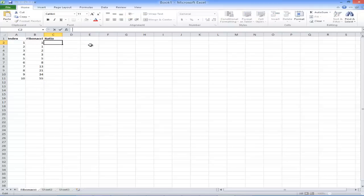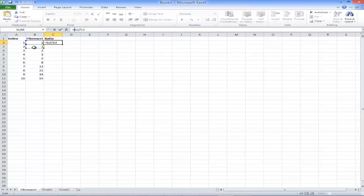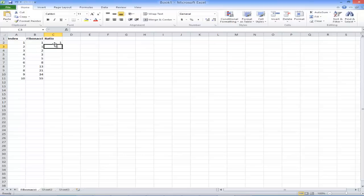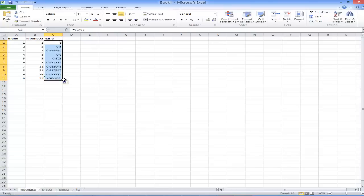I'm going to start with equals B2 divided by B3. Notice once I put the equal sign, it shows those two data cells are selected. Make sure to always put the equal sign. I hit Enter and I get 1. I go up and perform the fill function again — click and drag the little cross down — and you see all the numbers populate. There's a division by zero at the bottom, so I'll get rid of that since it's looking for a term that isn't there.